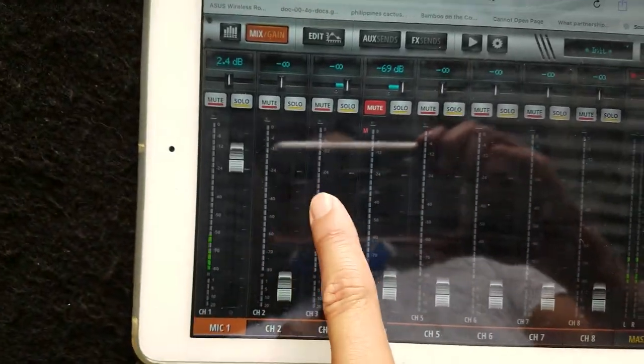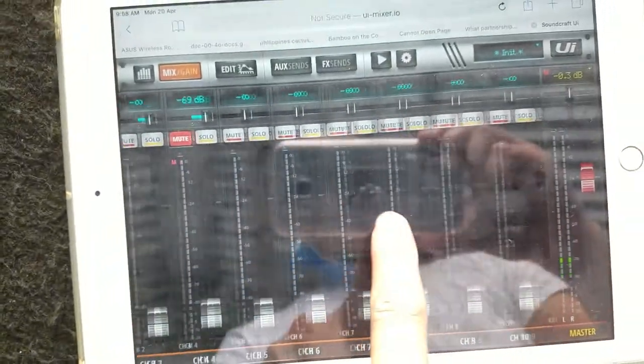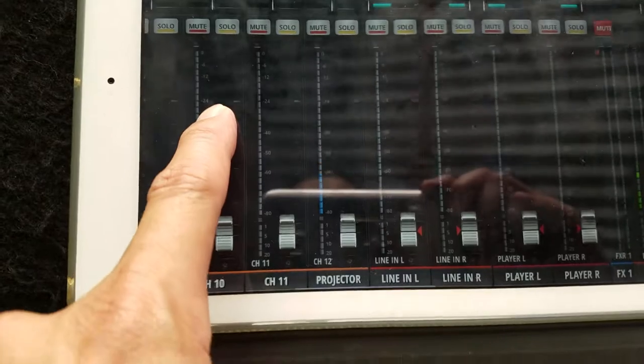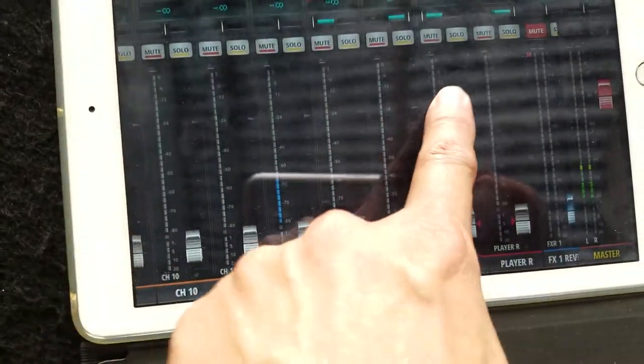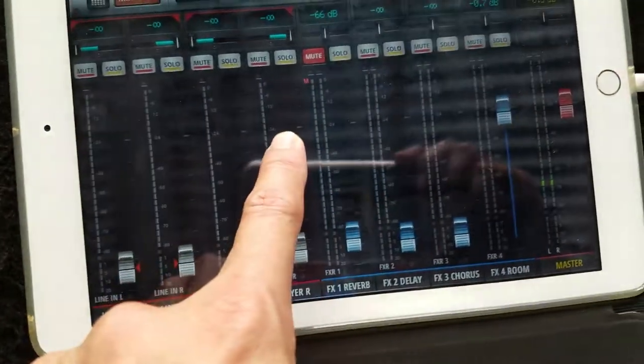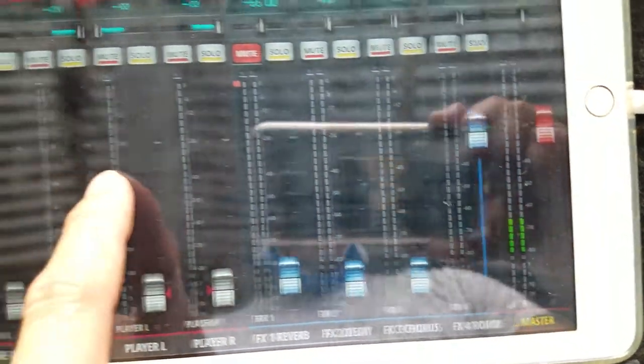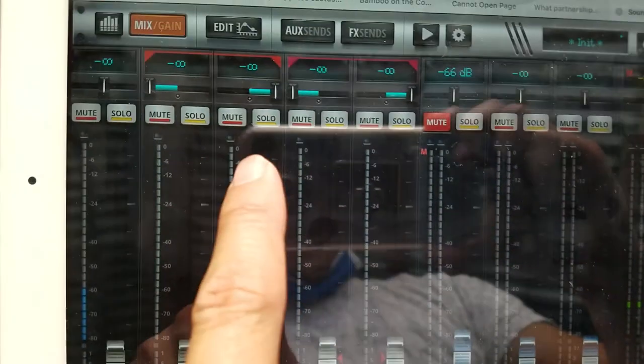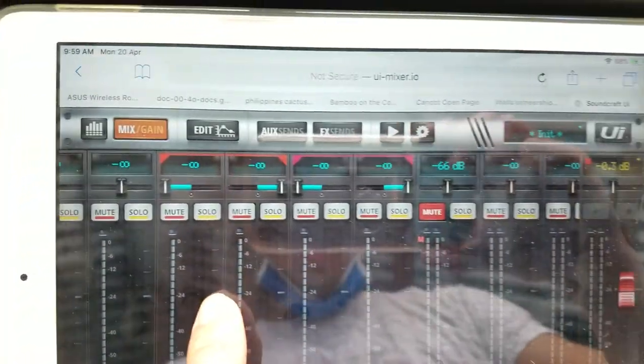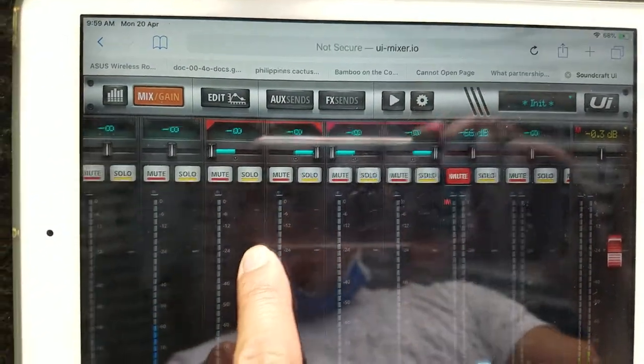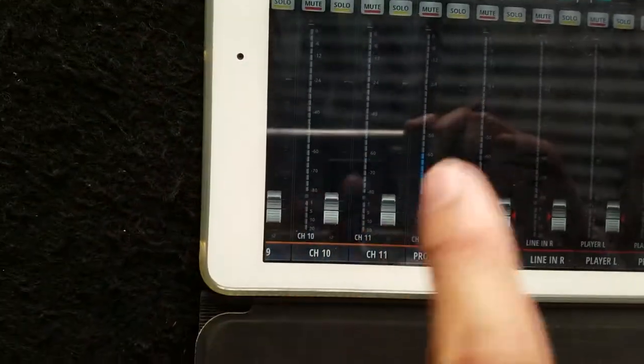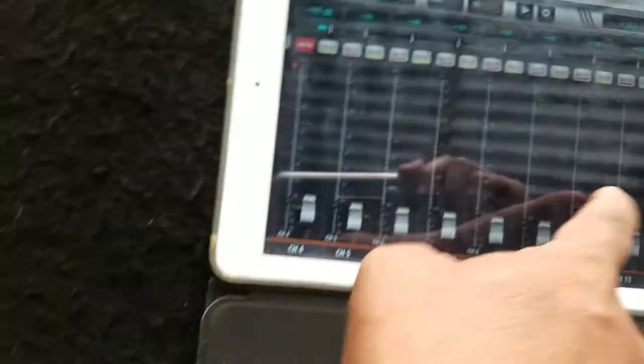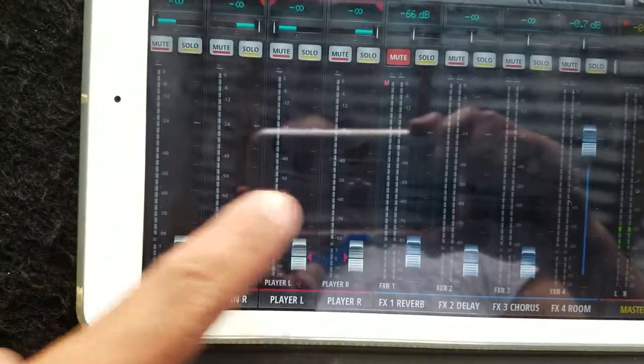So we can scroll this to the right to see how many channels we have here. There's the master fader, there's the mute. This is pretty self-explanatory. You can scroll down here.